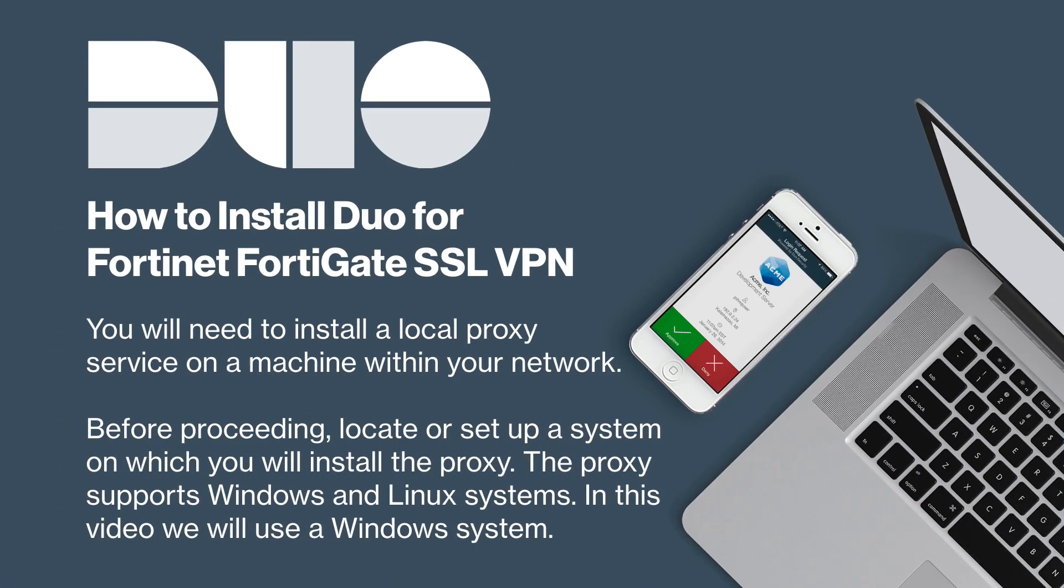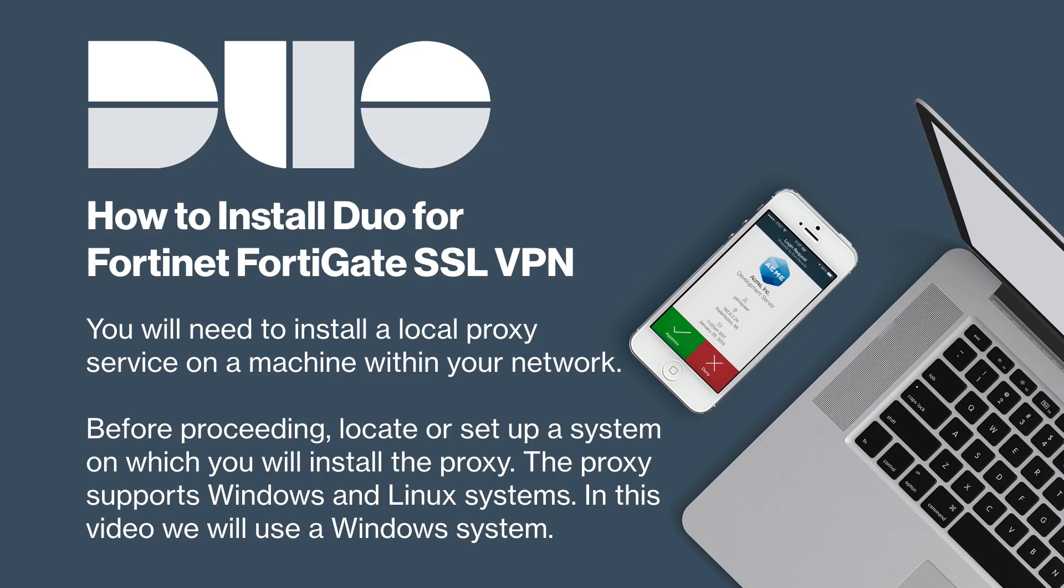To integrate Duo with your FortiGate VPN, you will need to install a local proxy service on a machine within your network. Before proceeding, you should locate or set up a system on which you will install the Duo authentication proxy. The proxy supports Windows and Linux systems. In this video, we will use a Windows system. Note that this Duo proxy server also acts as a RADIUS server. There is no need to deploy a separate RADIUS server to use Duo.